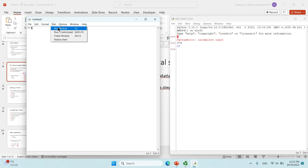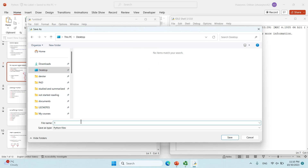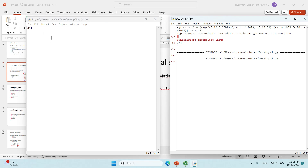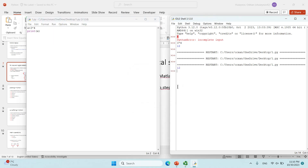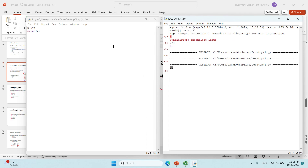If you go to Run and then Run Module, it will ask you to save it. You can save it anywhere you want — for example, save it with the name 'one'. When you run it, since you don't have any print command, it will not print anything. So what you can do is say x is three times four, then print x, and then run the module or press F5. You will see it print out the result on the IDLE shell environment.